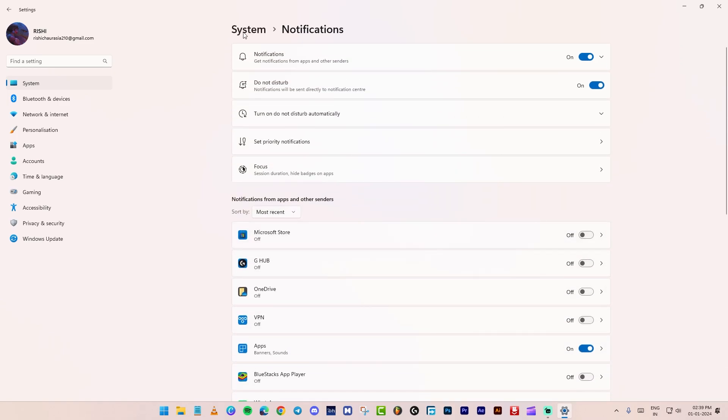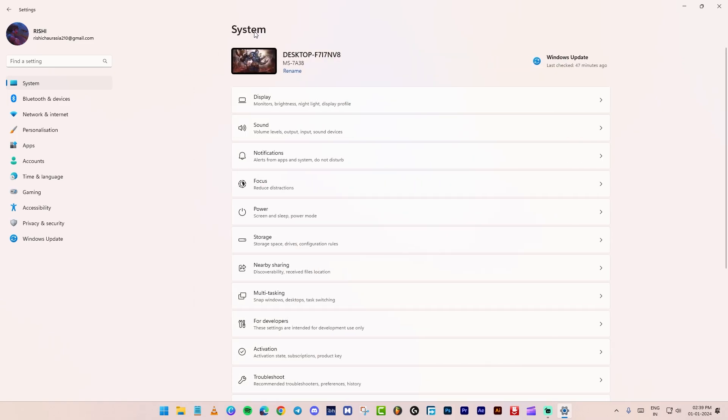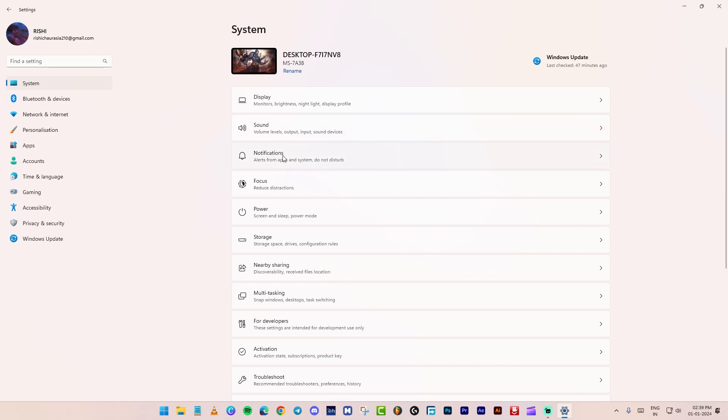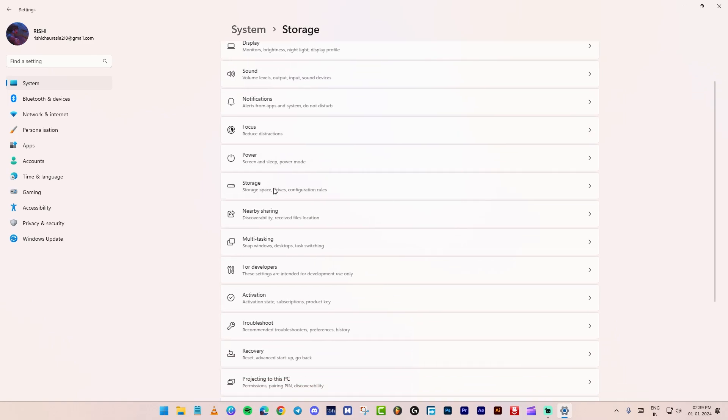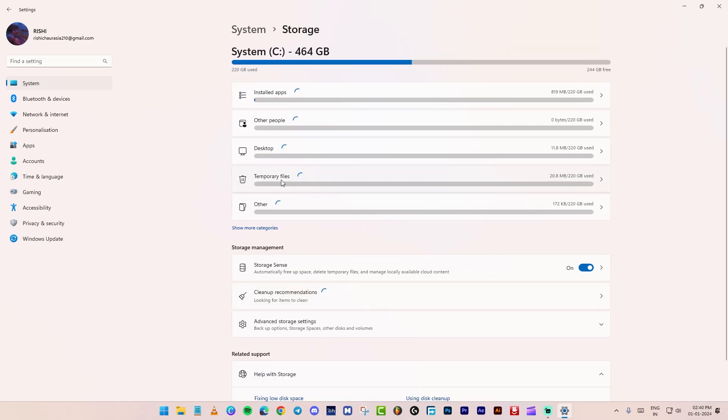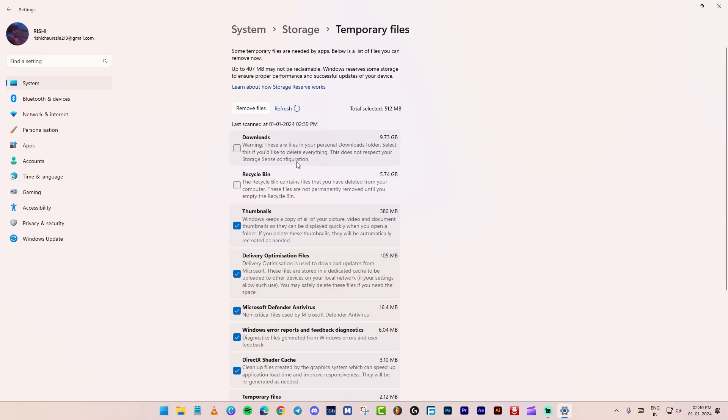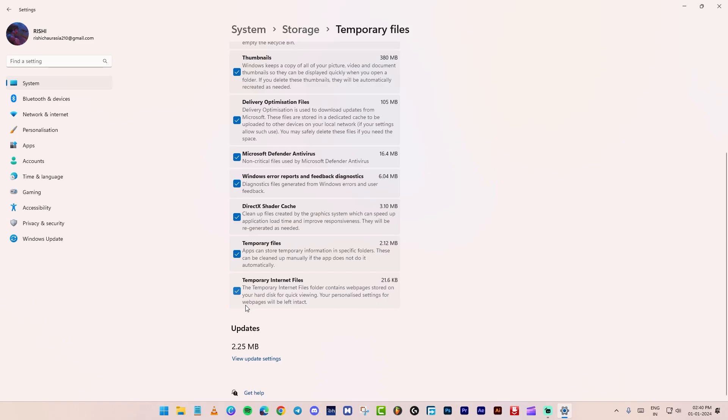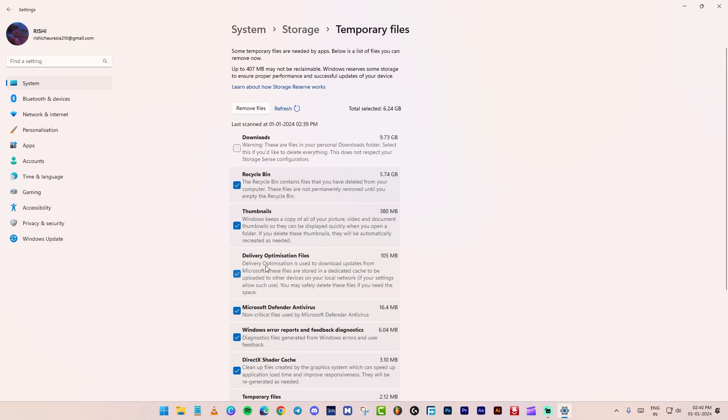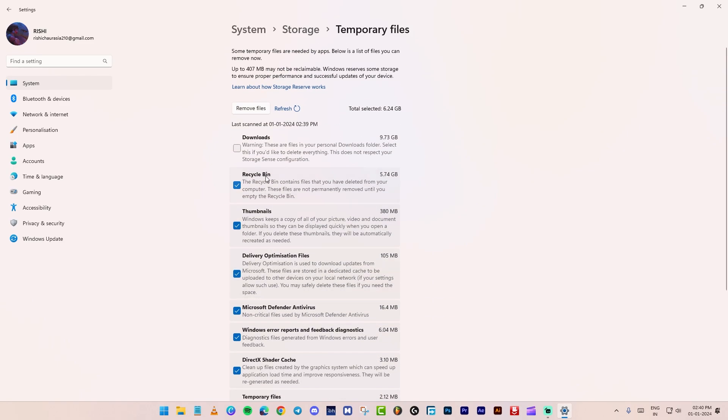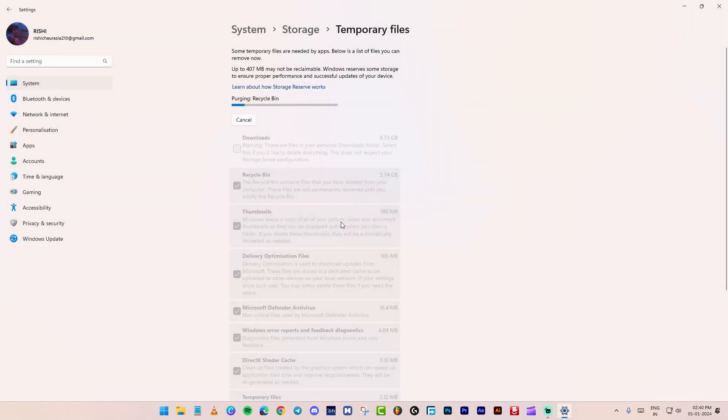Now, go back, and navigate to the storage tab. Wait for the computation, then click on temporary files. Here, check the recycle bin option, but don't select downloads. Now, at the top, click on remove files.